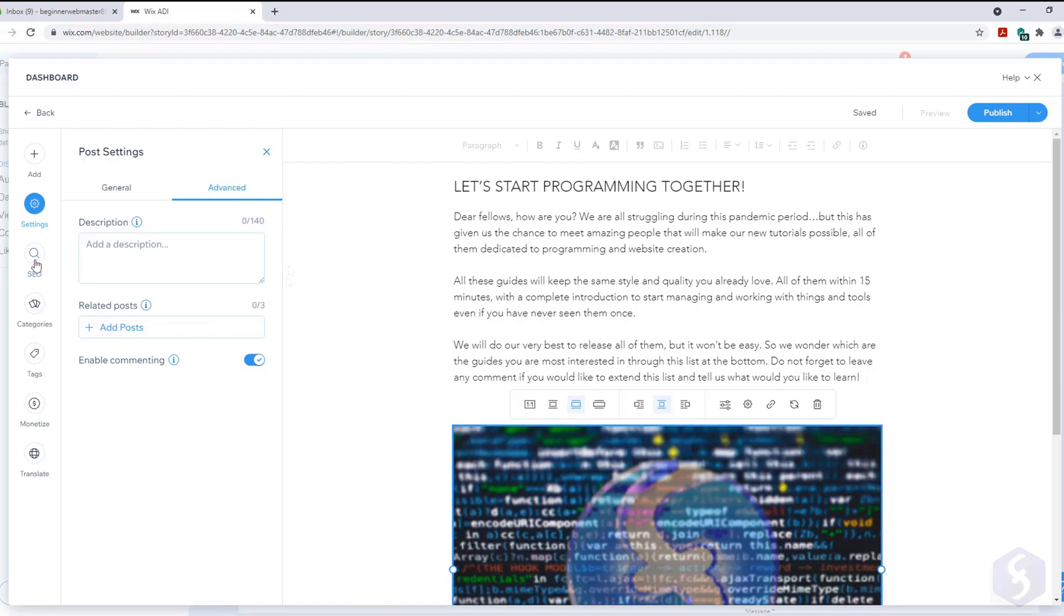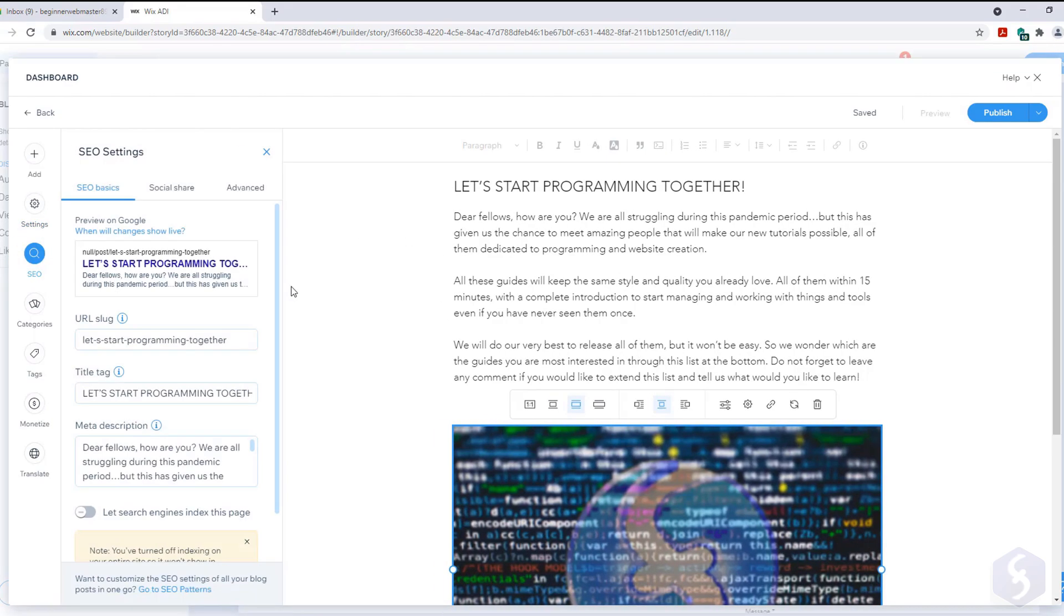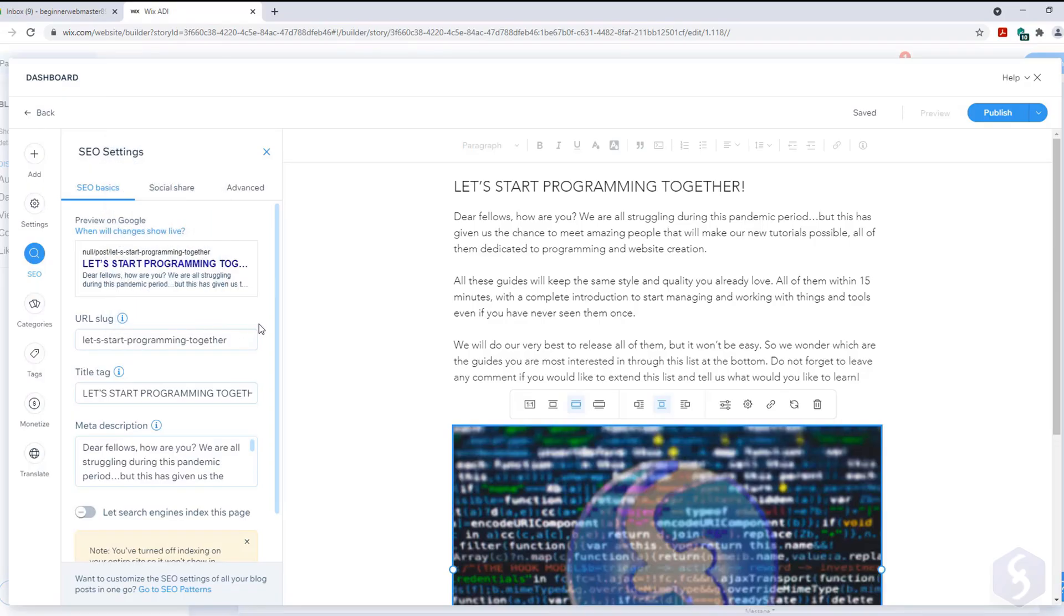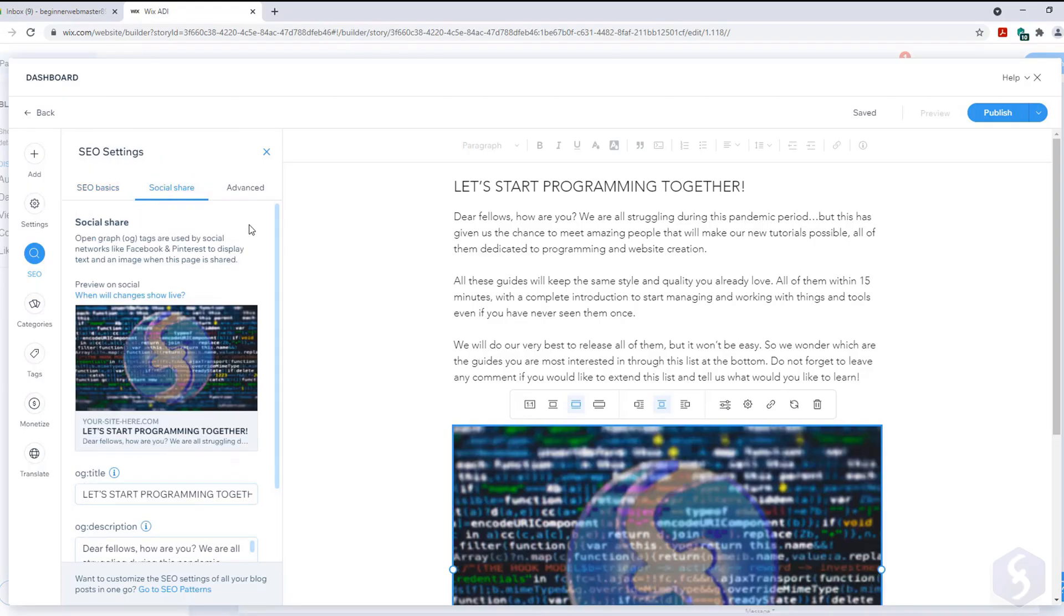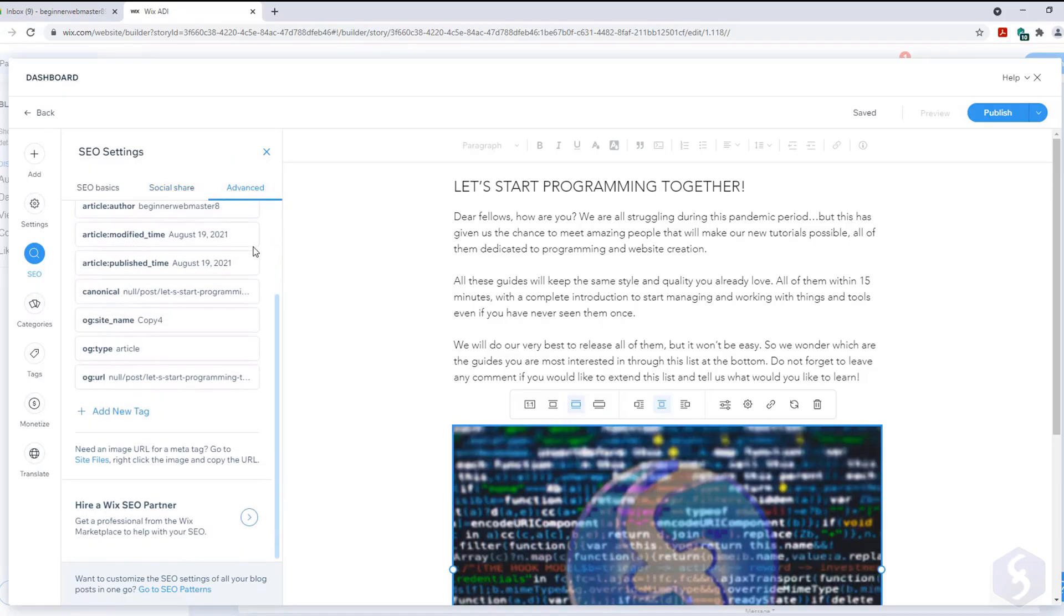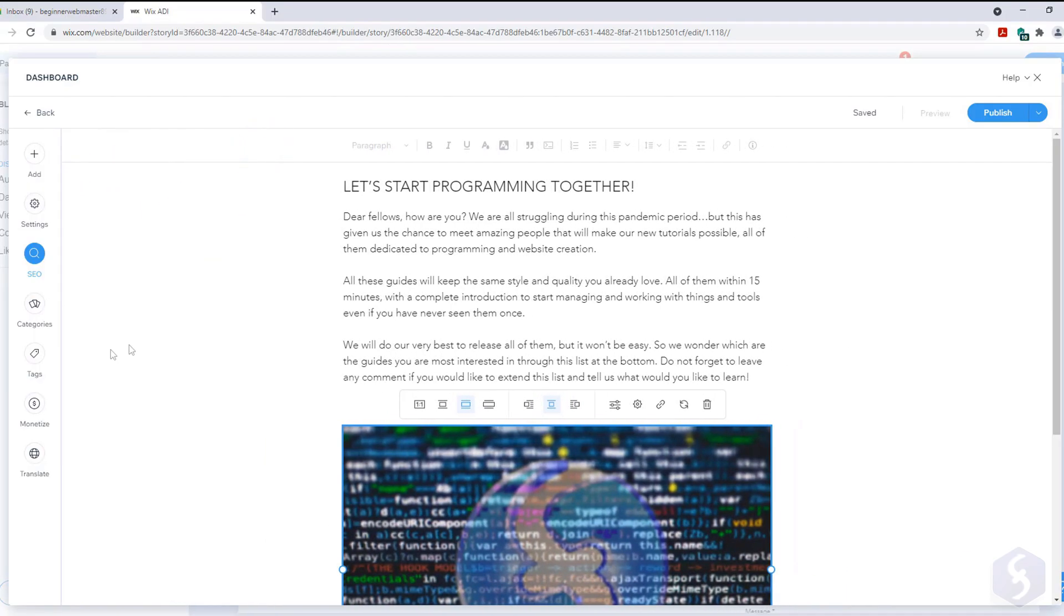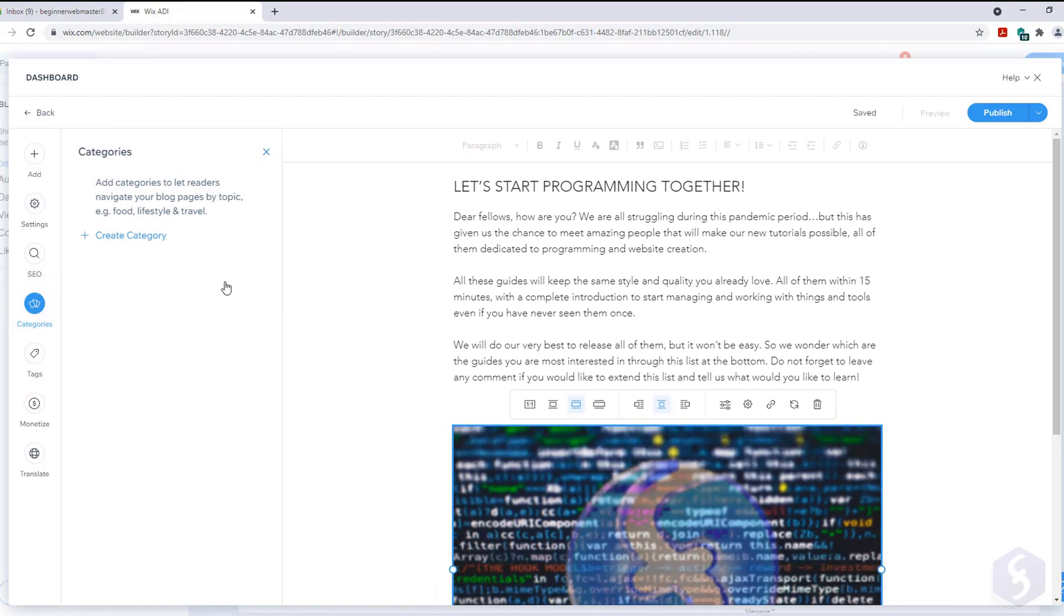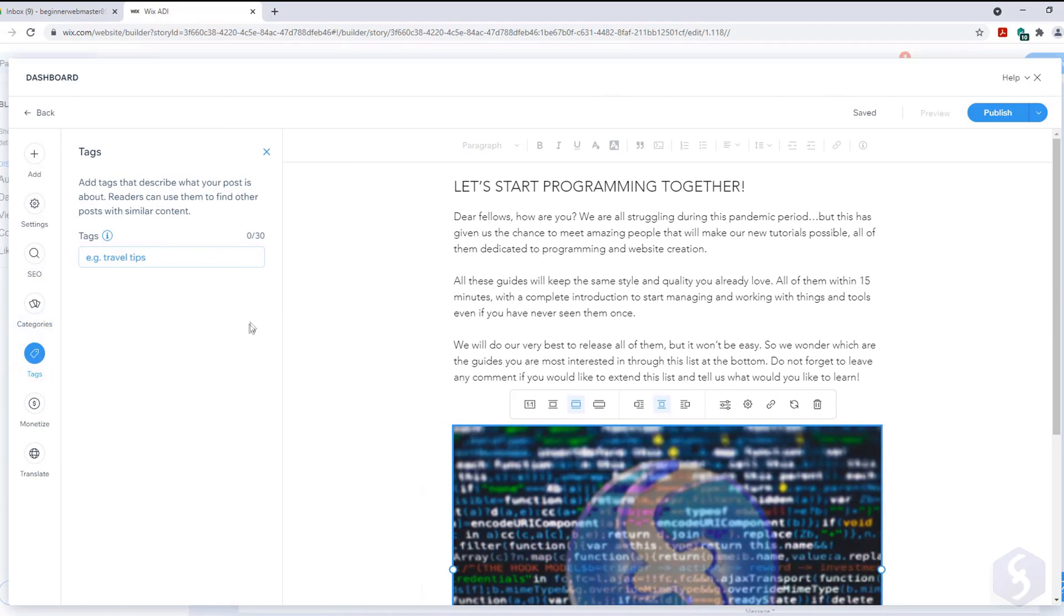Under SEO you can adjust the complete SEO settings for the post, including how it must show up on Google or social media, the URL slug to customize the post link, the title tag, the meta tags and more for the post indexing. With Categories you can group posts into Categories and go to Tags to assign useful tags to search your post within your site.